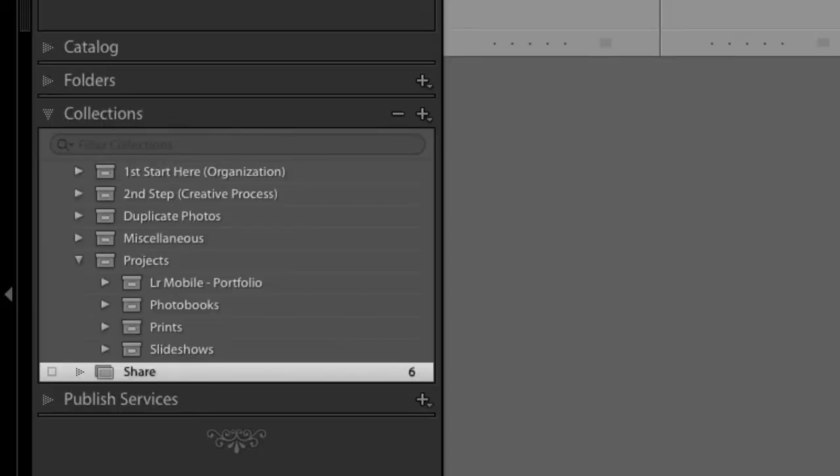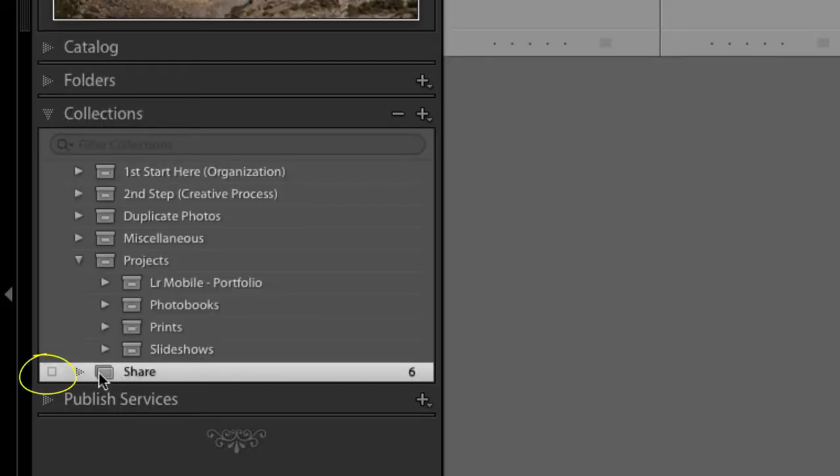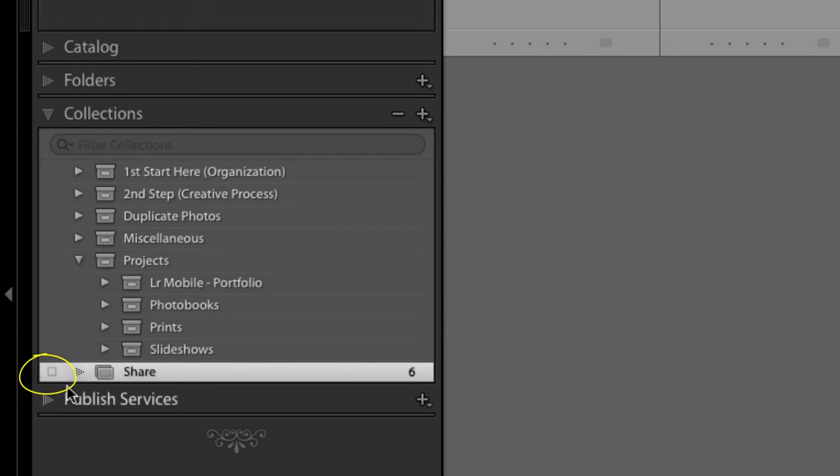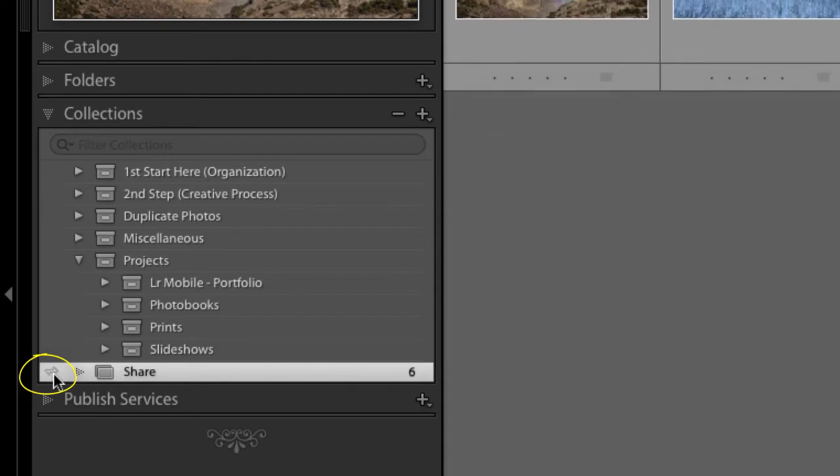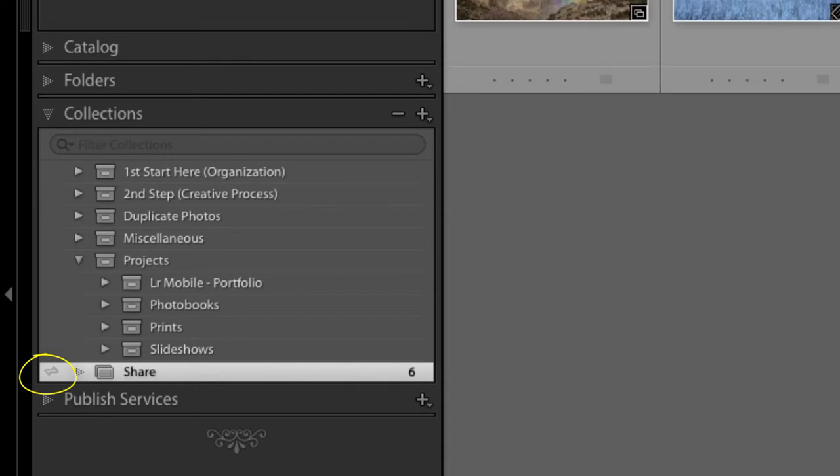Now, the next thing we want to do is to the left of the word Share or this collection, you should see a box, just a plain old box. But if you click on that box, you're actually going to start syncing this collection with your Lightroom Mobile stuff.